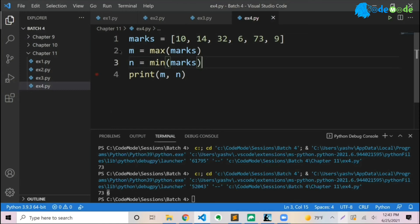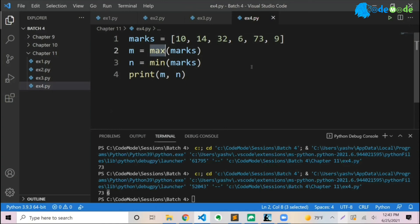And that is the power of functions. Somebody wrote the code. The max is a Python program already written by somebody. You are simply using it right now by calling the function as max and passing the parameters, and it is giving me the output.